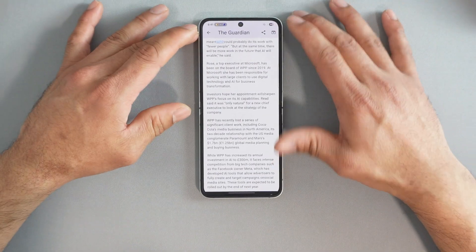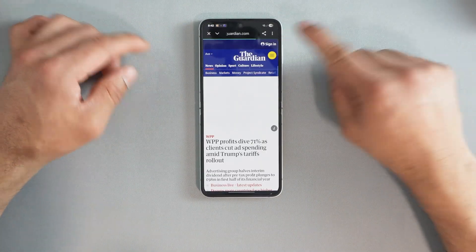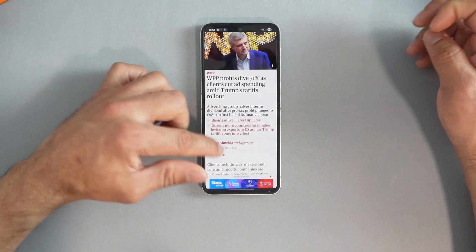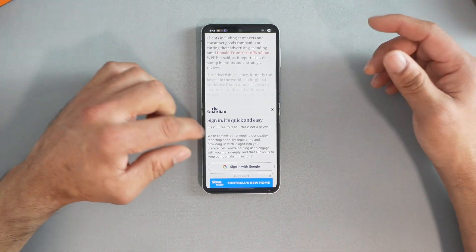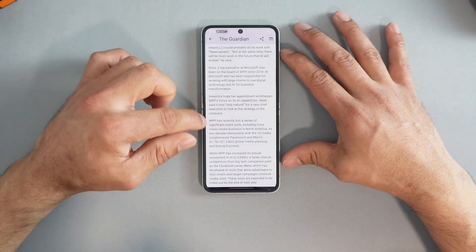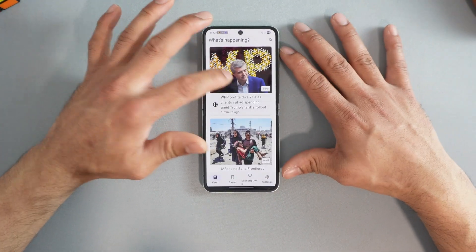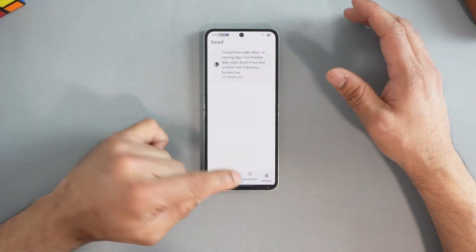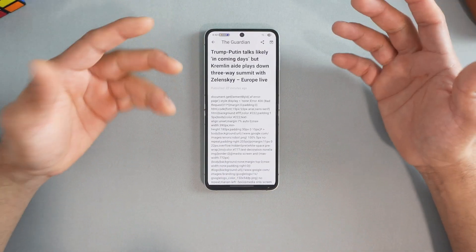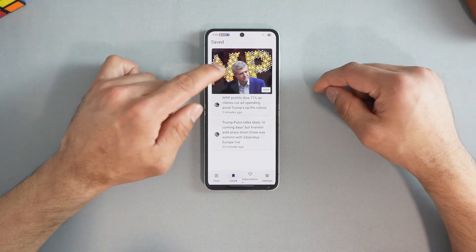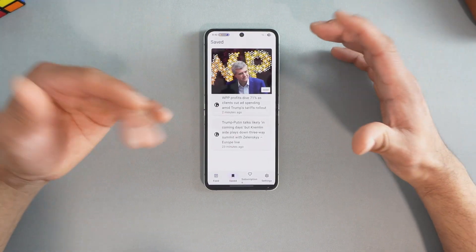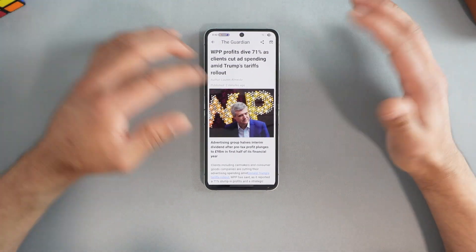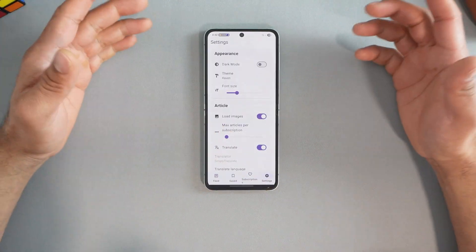If you visit The Guardian website directly, there are multiple ads and bloatware everywhere. In Raven you can see there are no ads. If you want to visit the real website where the article is pulled from, you can select that icon — and there you go, ads trigger and you can't even read properly. That's why you need a news reader like this. If you want to read something later, select the download icon and it will be saved for offline reading. You can also share articles with friends and family.